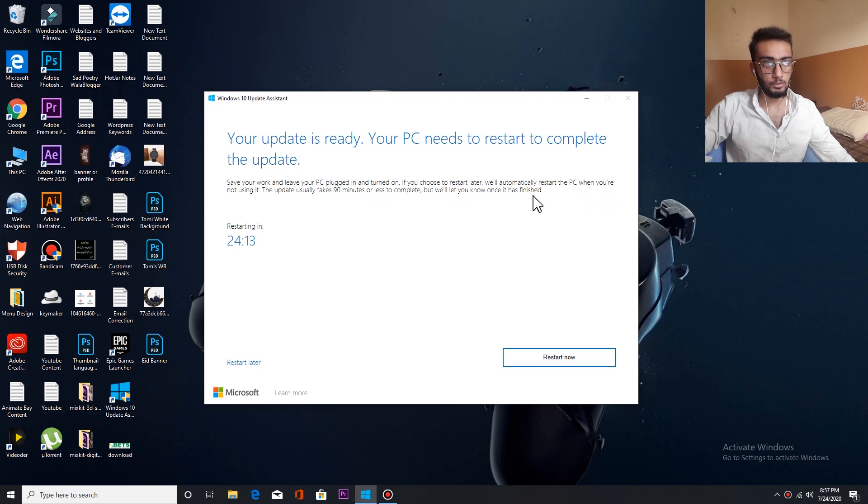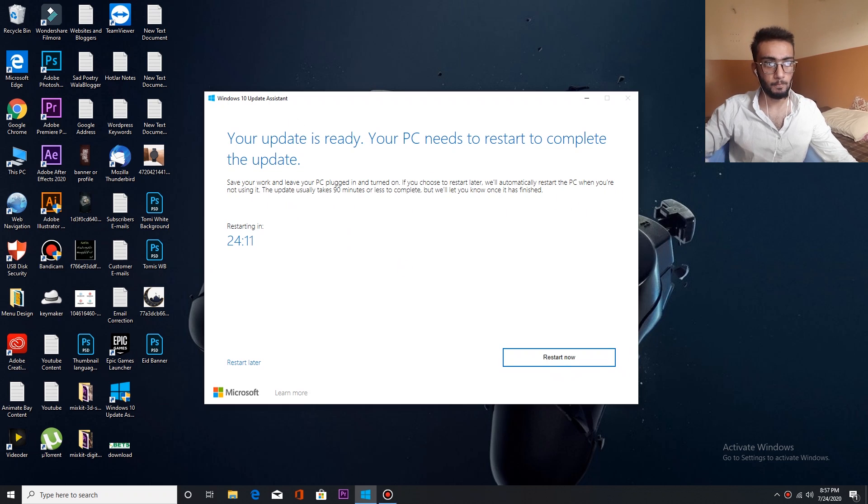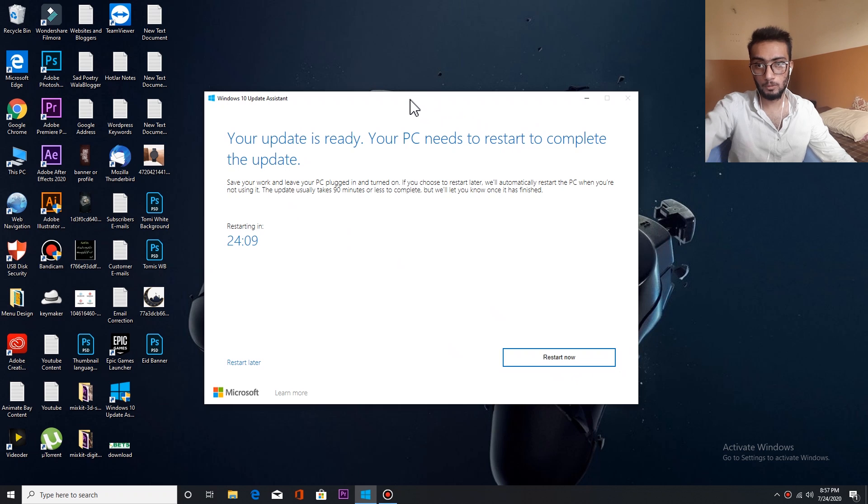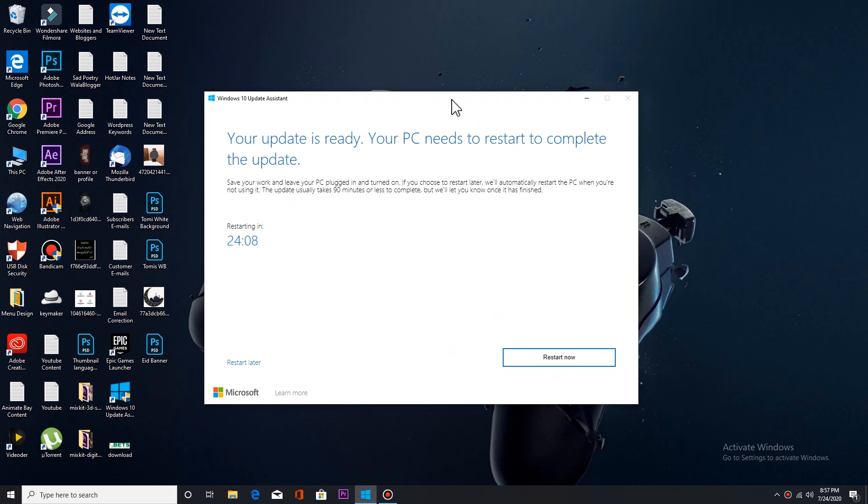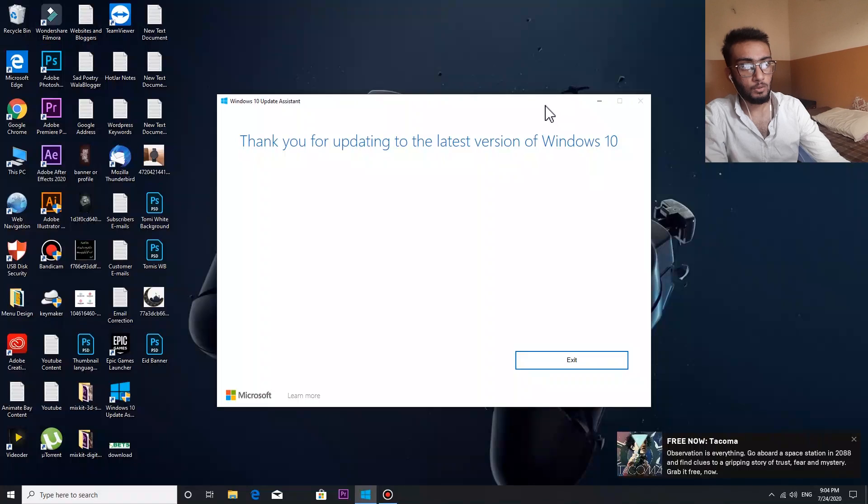So guys, I have completely restarted my PC and the update is entirely complete. Now I have to check that in the settings.